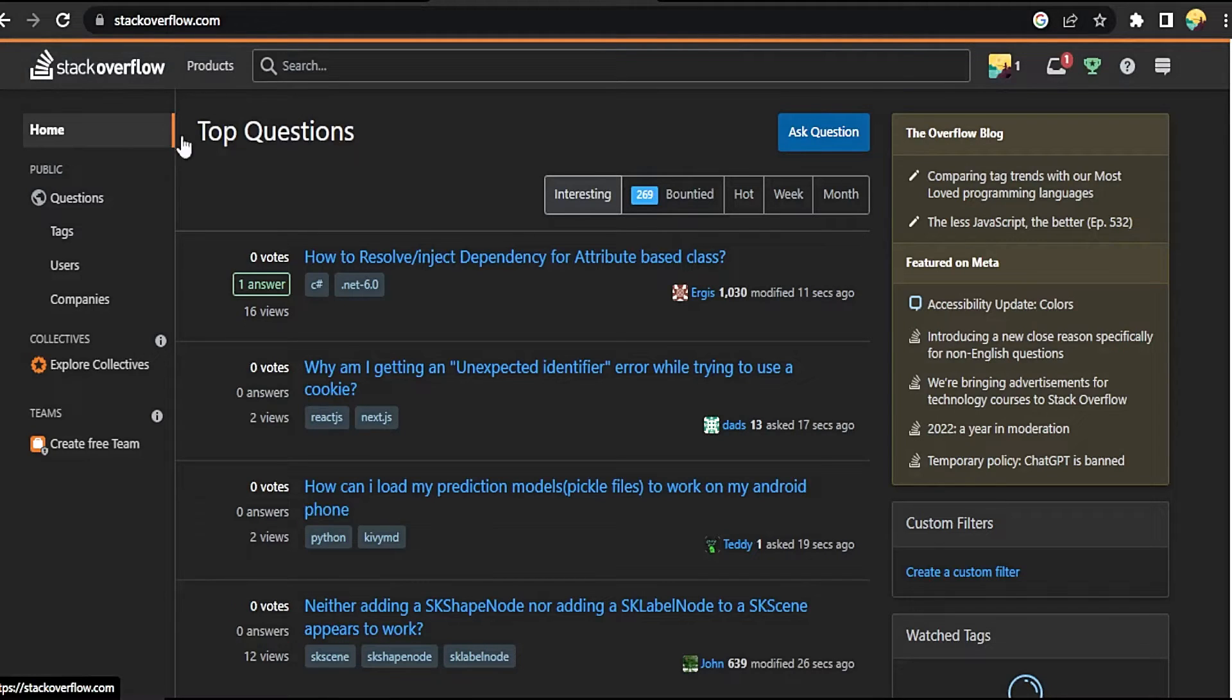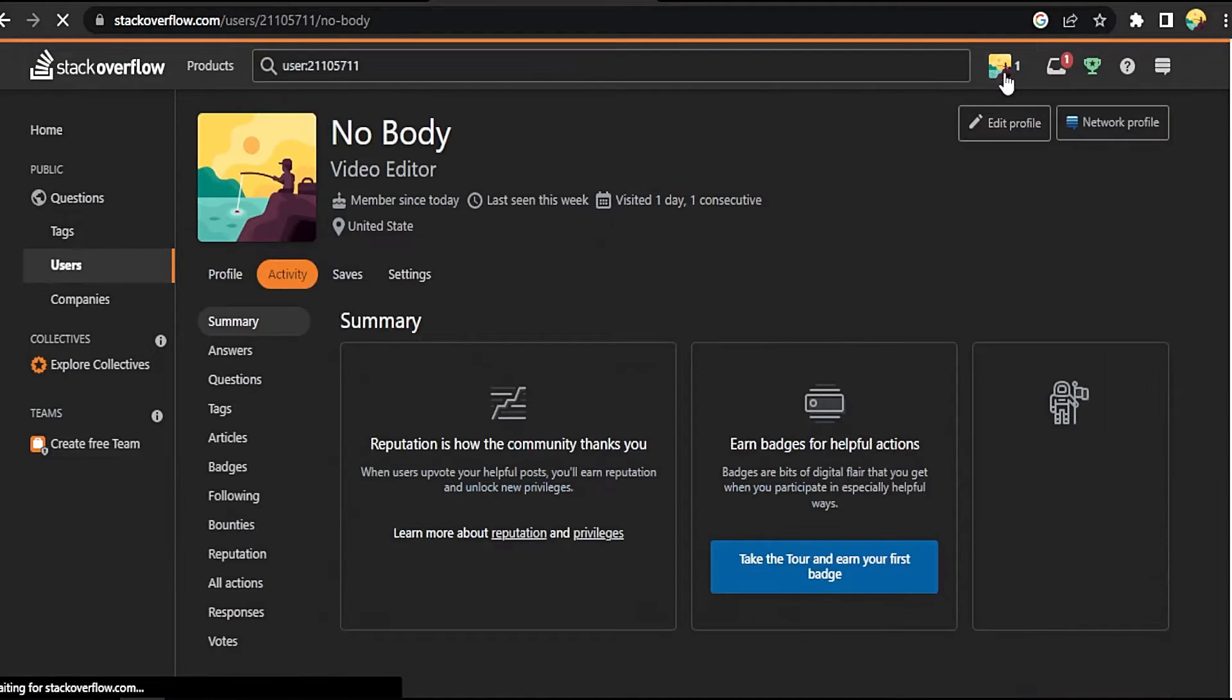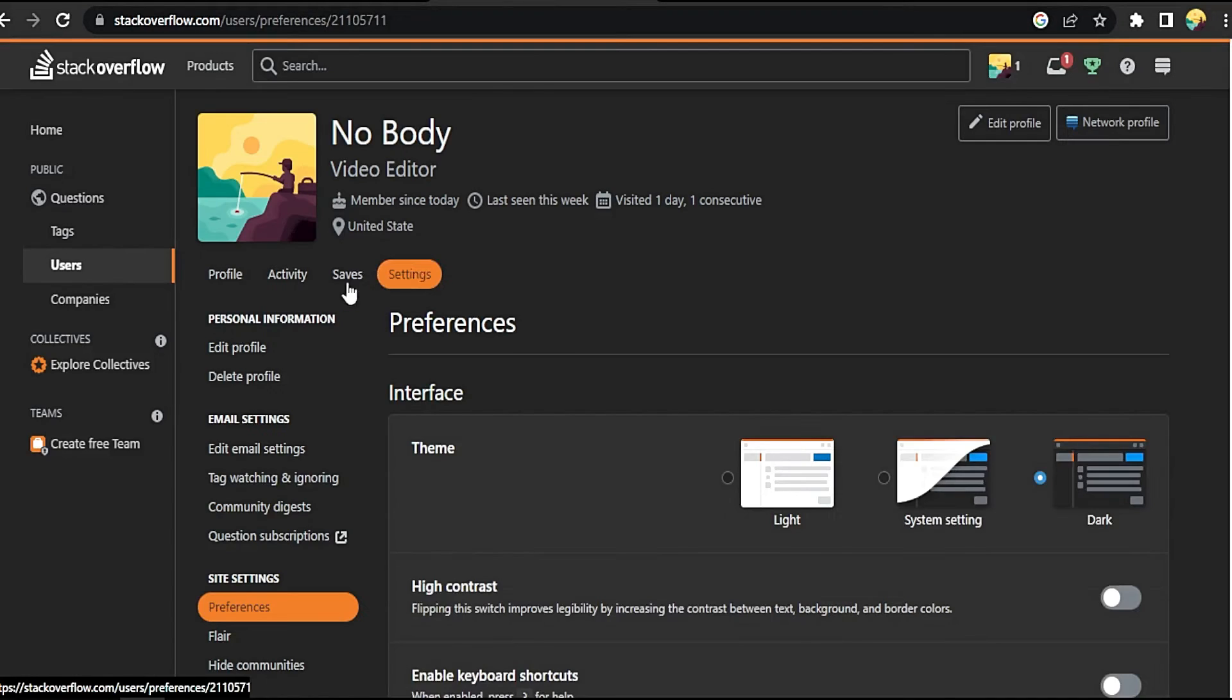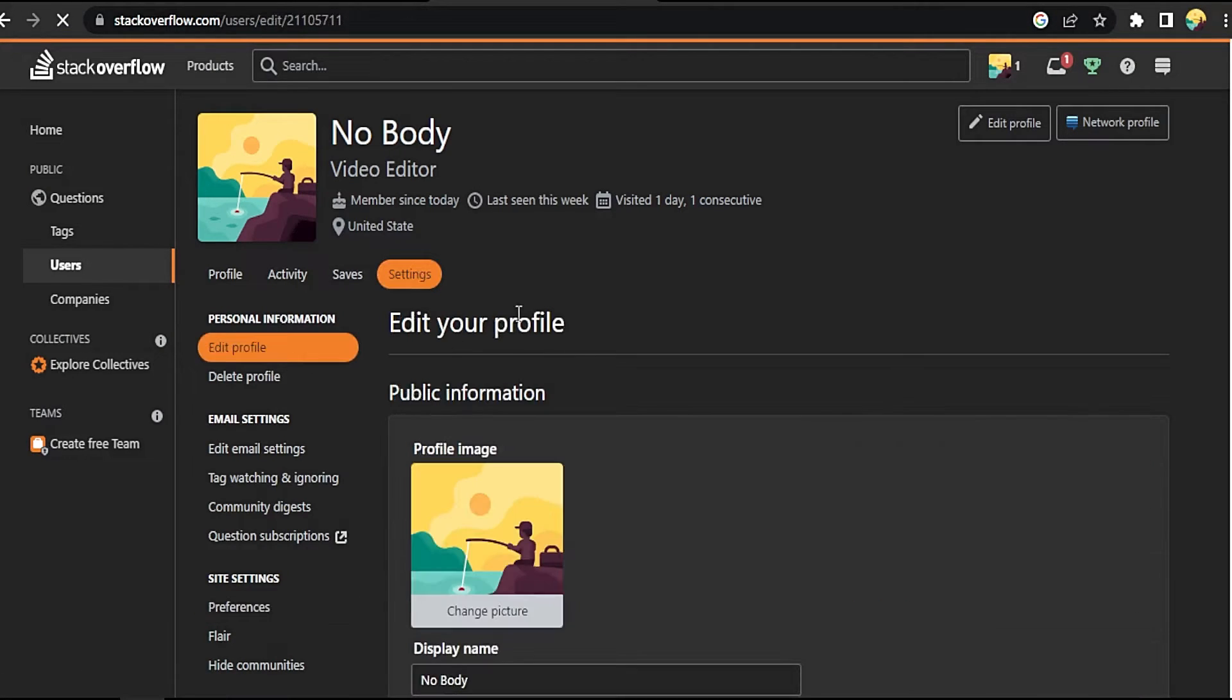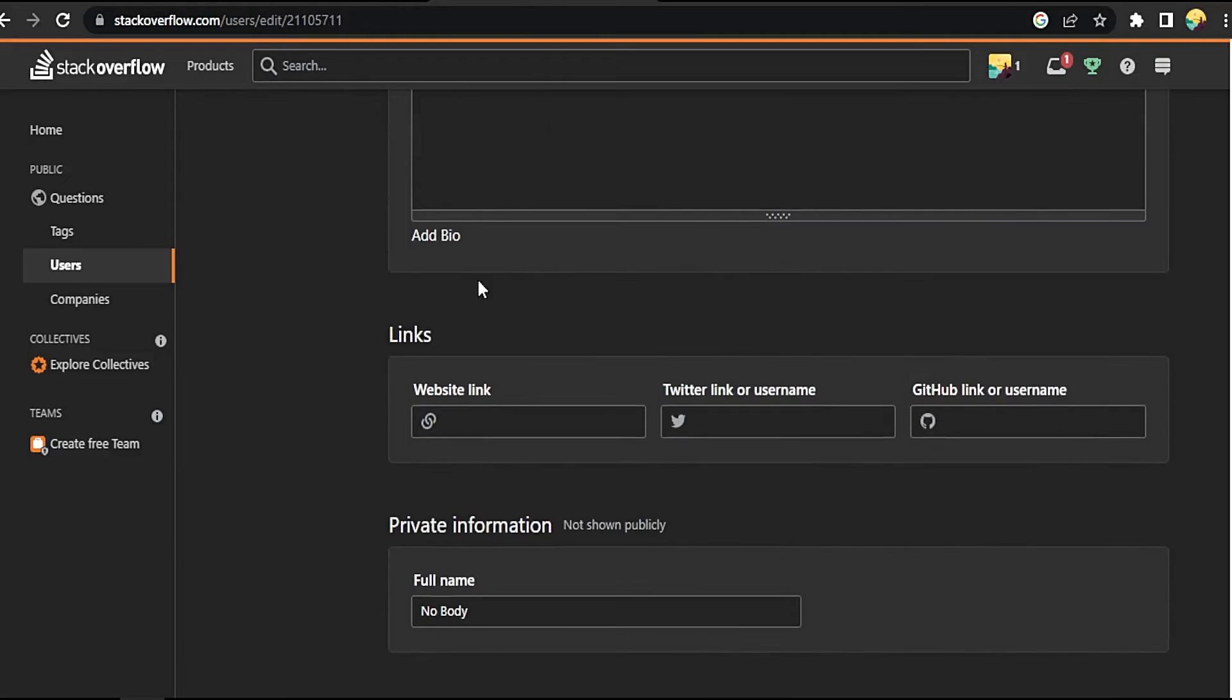Okay, click on your picture here, now click on Settings, then Edit Profile. Now scroll down till you find Links.